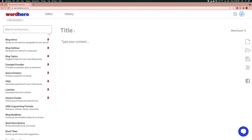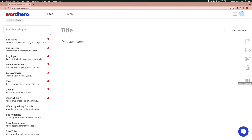In the middle is basically where you type in your title and the content of your document. On the right side you see a word count, as well as buttons for creating a new document, opening documents, saving, deleting the current document, and a link to our Facebook group. Let's try something and see how the editor mode works — I'll click on generic emails.